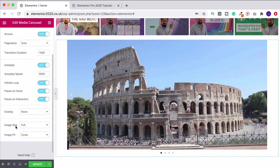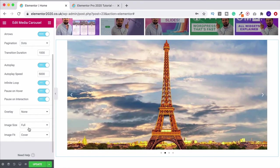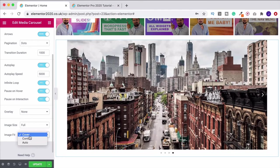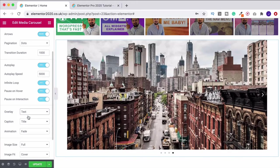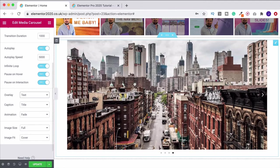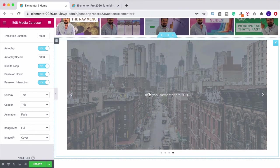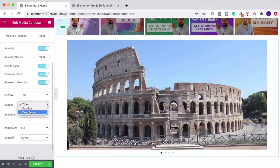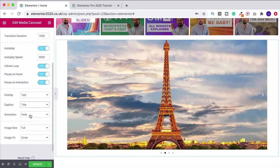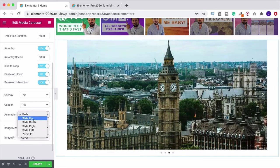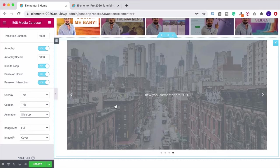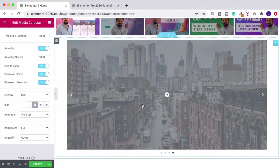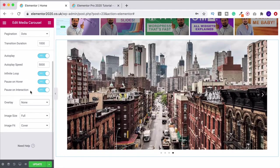We've also got the overlay option. If we enable text overlay, it asks what text we want — caption is set to title. If I hover over a slide, we see the title that was added in the media library. You can also set it to caption or description — these come from fields you fill in when uploading images. There's also an animation option for that text: if I do slide up, you can see the text slides up on hover. I don't want that though. You can also add an icon overlay — a plus, an eye, or a link. I'll leave it off and keep it exactly as it was.